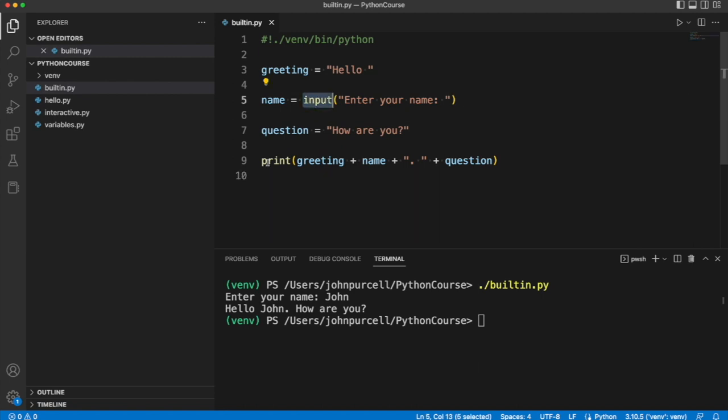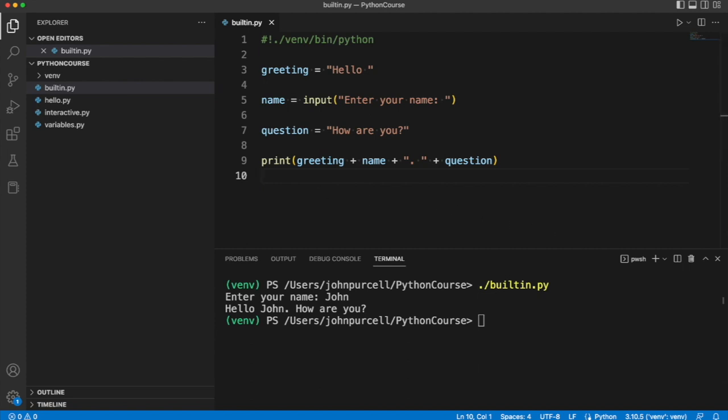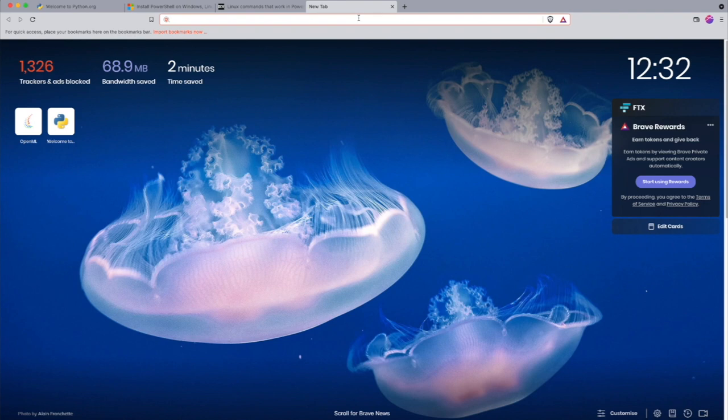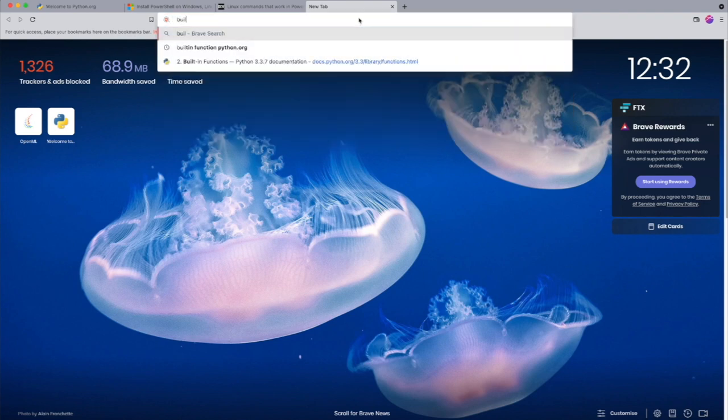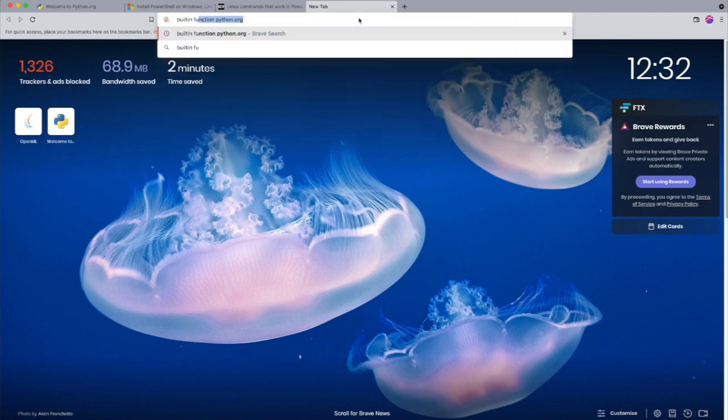So input and print are built-in functions in Python. They're built into Python. We can create our own functions as well and we're going to look at that later. You might wonder what other built-in functions there are in Python. Let's go to a web browser and search built-in functions.